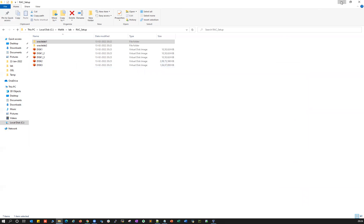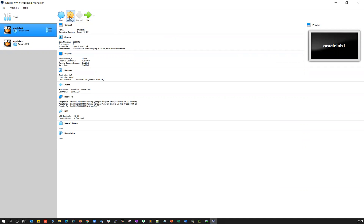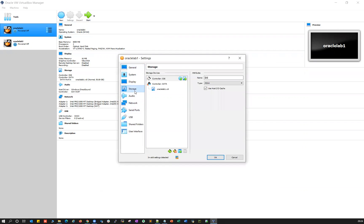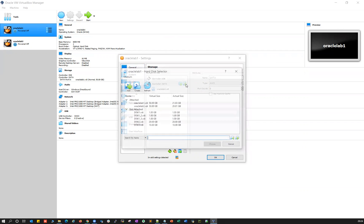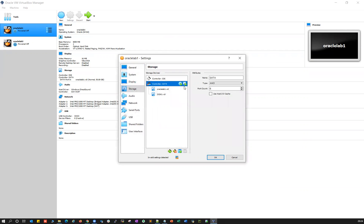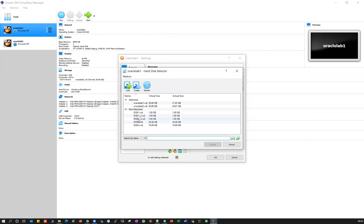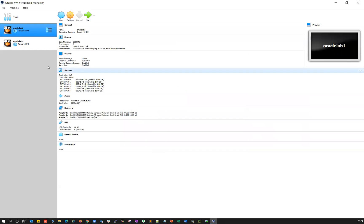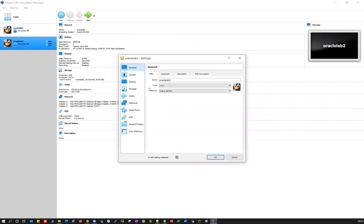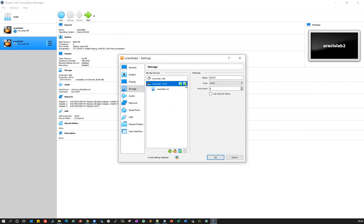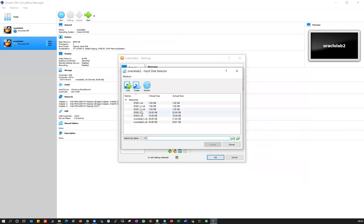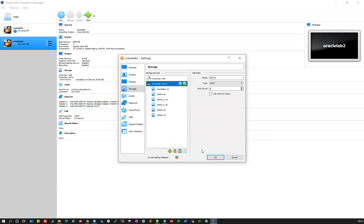Once you do that, go back to Oracle VM, Oracle lab one settings. Go to Storage, click on Controller SATA, click the plus button and add all the disks — disk one, disk one_two, disk one_three, disk two, disk three. All five disks are added. Click OK. Then go to Oracle lab two settings, Storage, Controller SATA, click plus button and again add disk one, disk one_two, disk one_three, disk two, disk three. So you have added those five disks back to both Oracle lab one and Oracle lab two. Click OK.